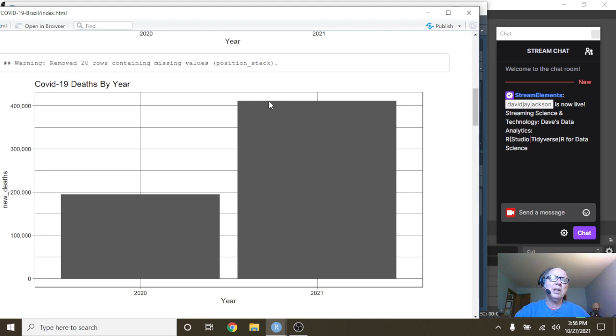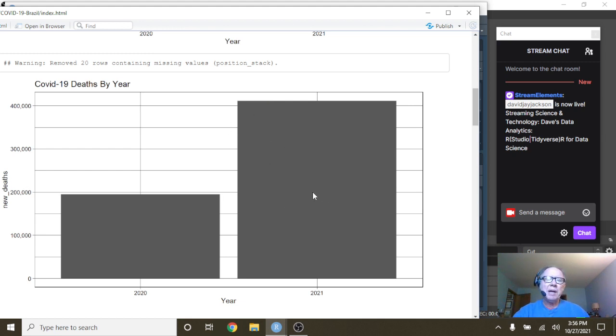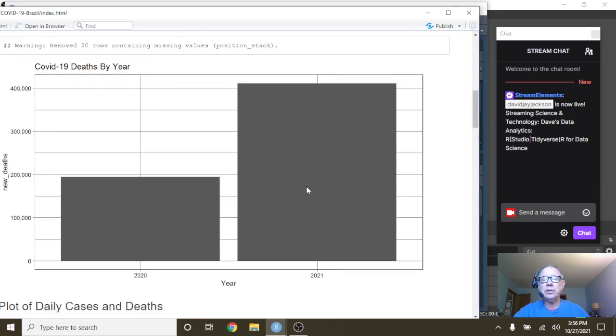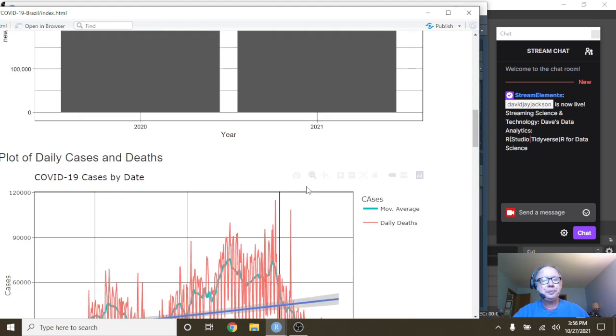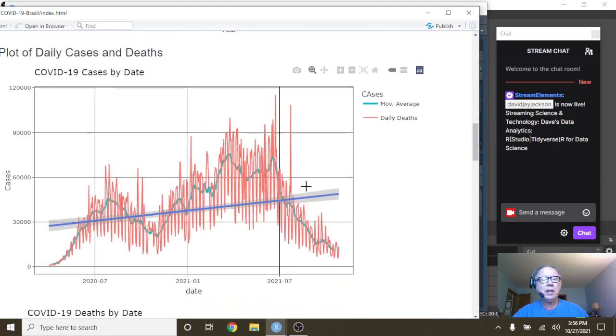So let's get back to Brazil. Again, you can see this looks pretty bad, but we don't know what the distribution is over time or what the vaccination rate is for these folks here either.